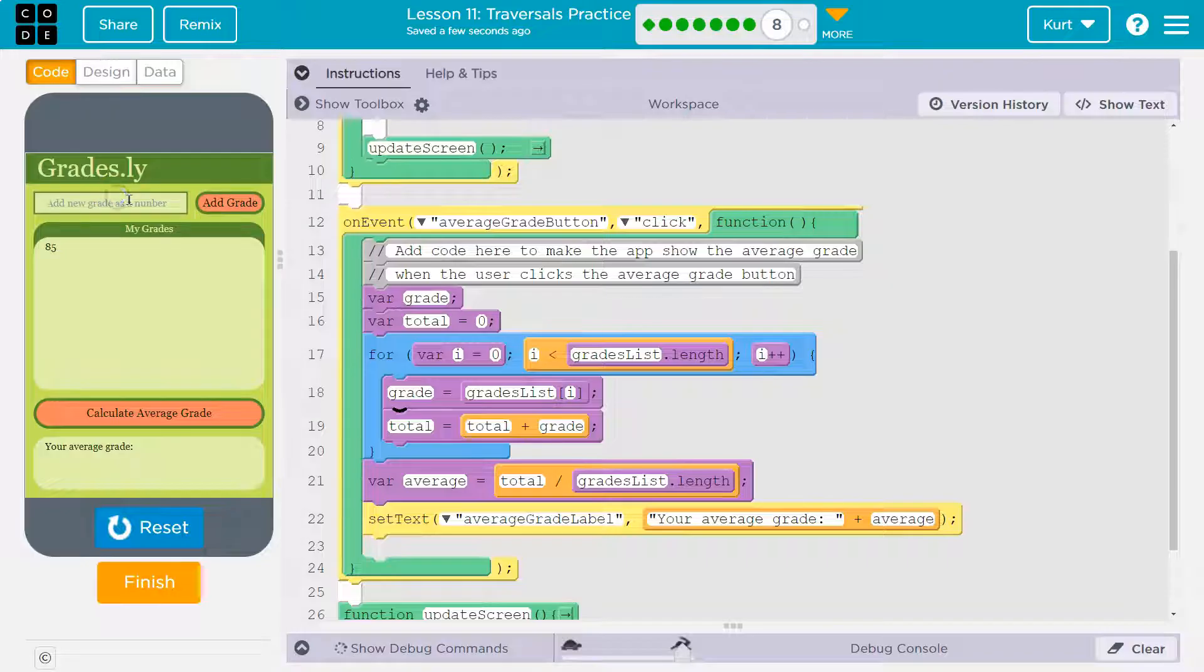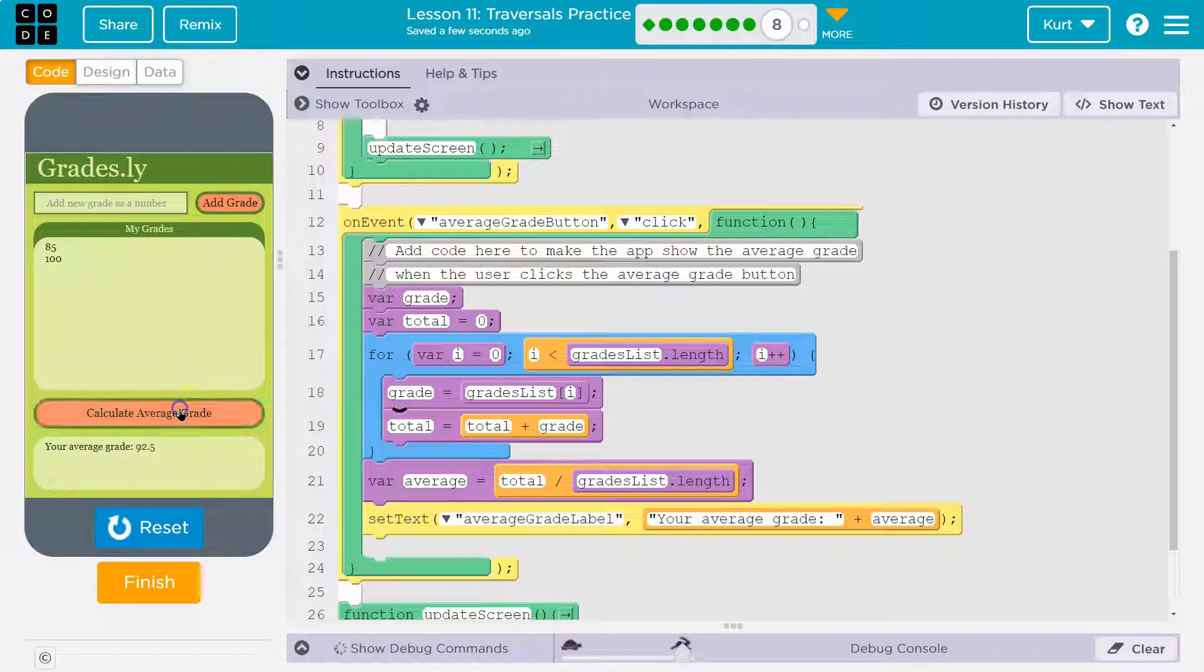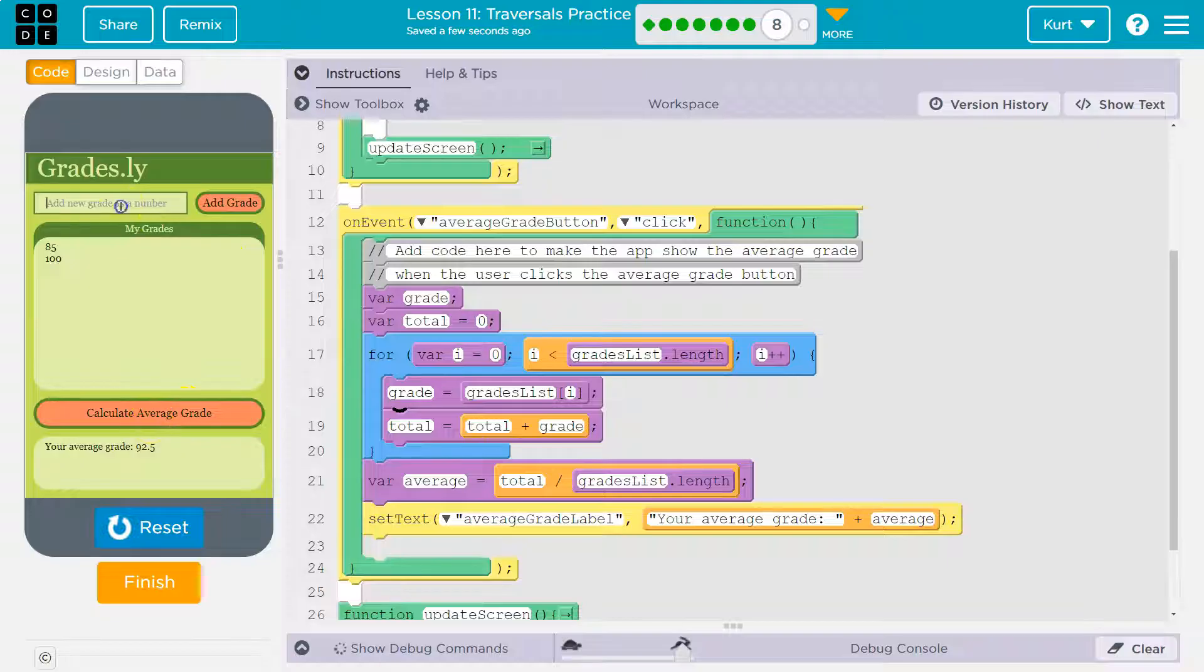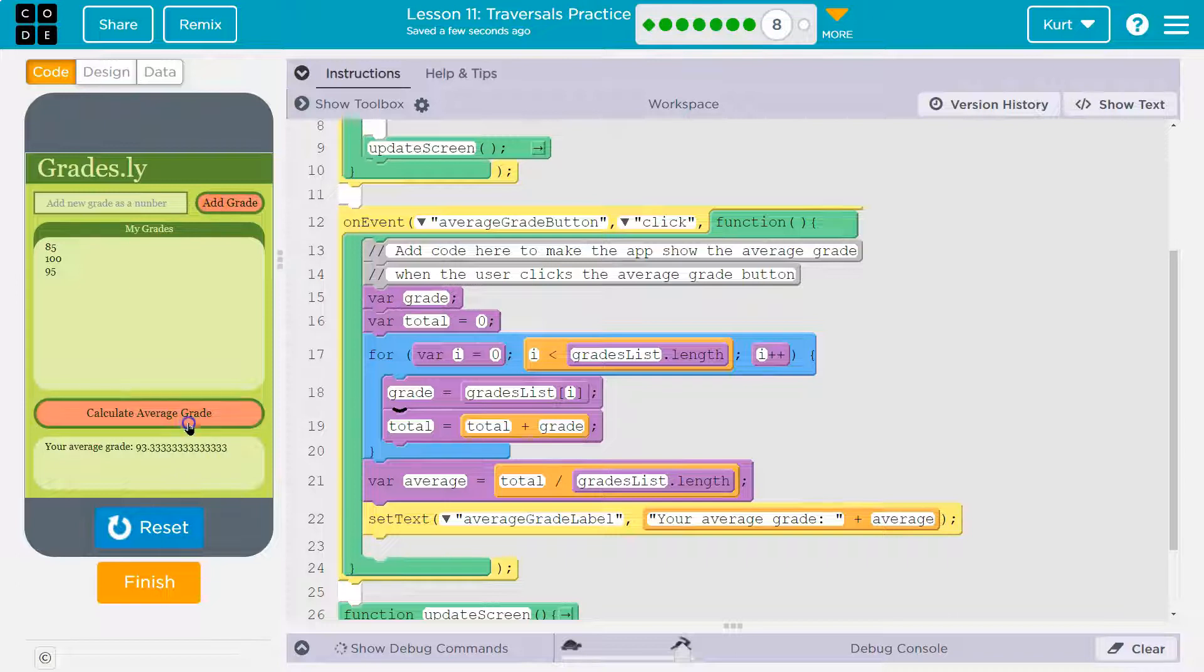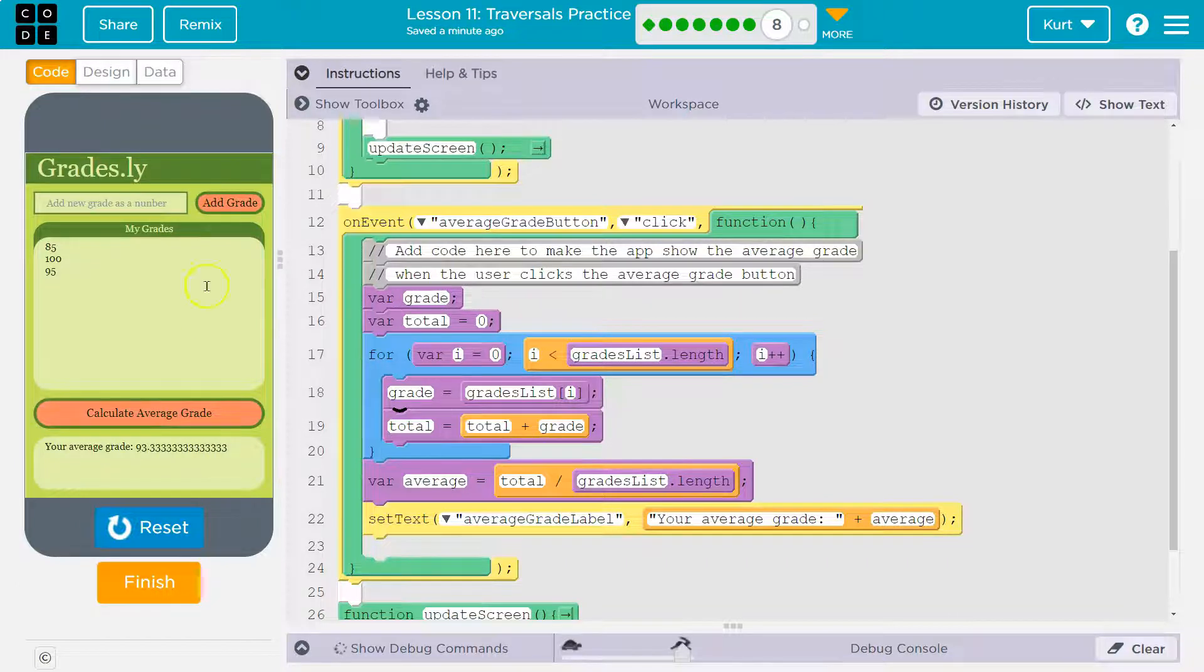85 and I'll do 100. Let's show that. Yep. That would be correct, right?